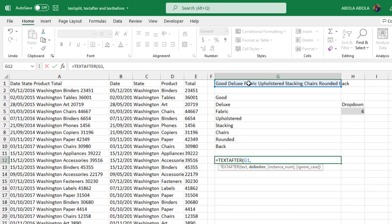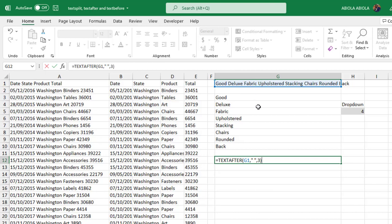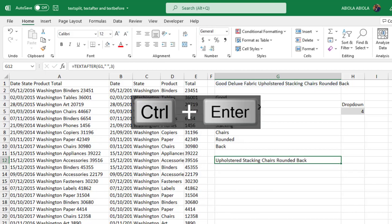Comma. Now the same delimiter applies - space inside double quotes. Comma. Now the interesting part of this TEXTAFTER and the TEXTBEFORE is the instance number. Let's say we have good deluxe fabrics upholstered sticking chairs rounded and back in cell G1 which is our text. Now let's say I want to return upholstered all through to back. So what I'm going to do is I'm going to count - this is one, two, three. So this is actually instance number three.